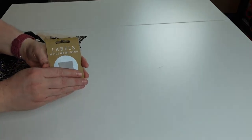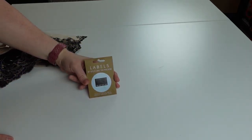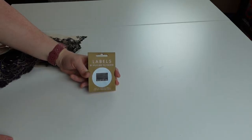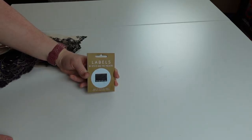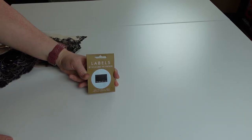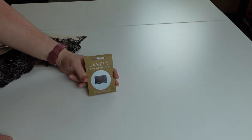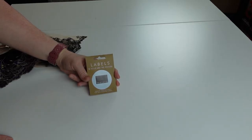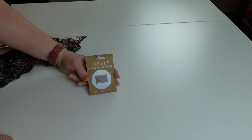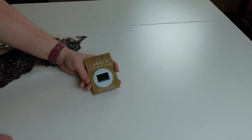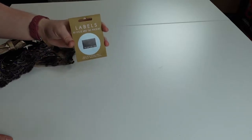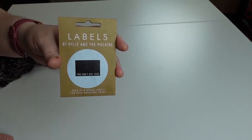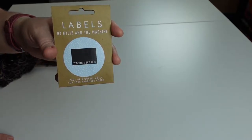One of the first things I got was this label set by Kylie and the Machine and it says 'you can't buy this.' I thought that was kind of funny because I think in some ways that's why I sew. I wanted to put some labels into my clothes because I have a few dress patterns where it's hard to tell the front and the back.